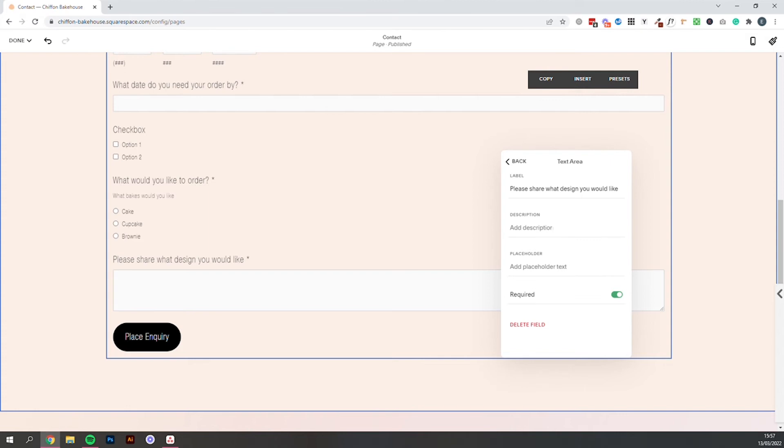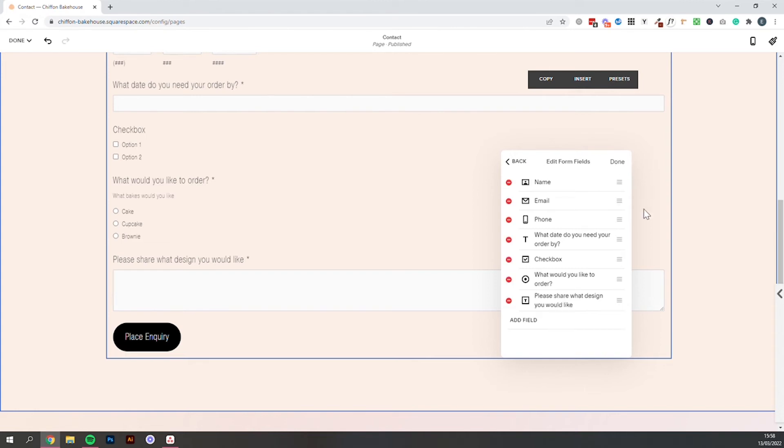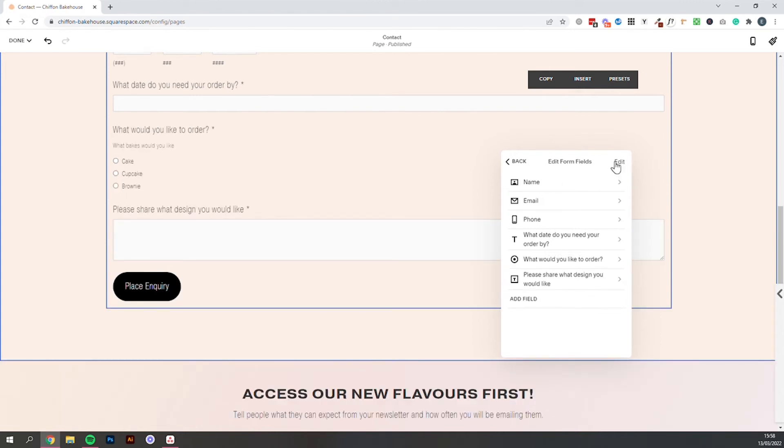But of course this is so specific to whichever products your bakery sells. So just make sure you're covering yourself and getting the information you need at this stage. So we'll just get rid of this check box by clicking edit again and then removing and then done.